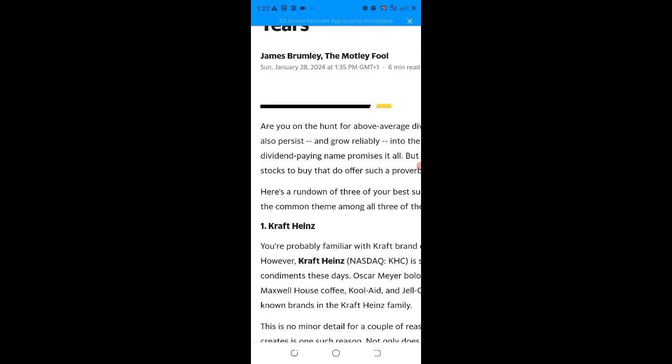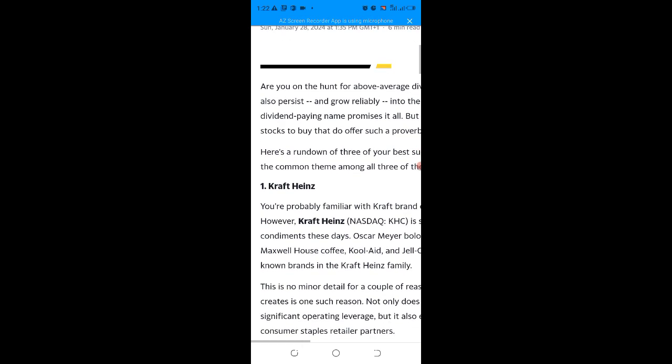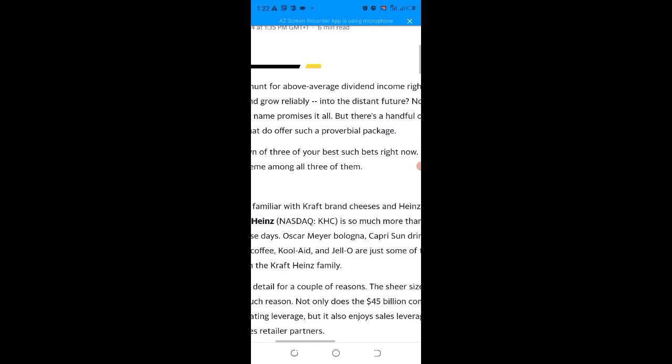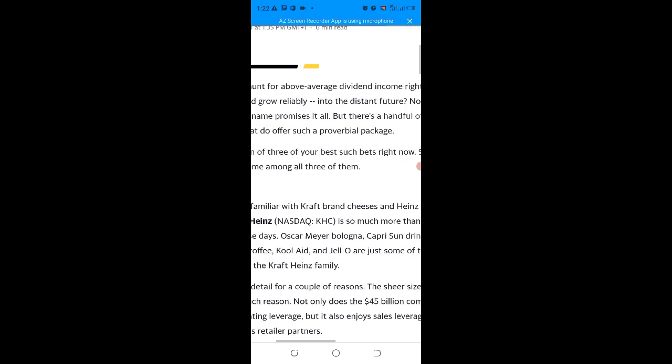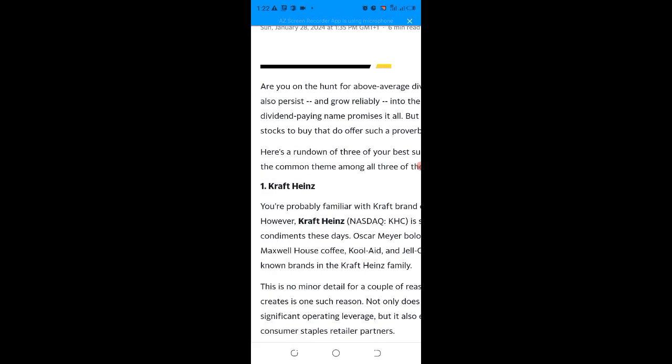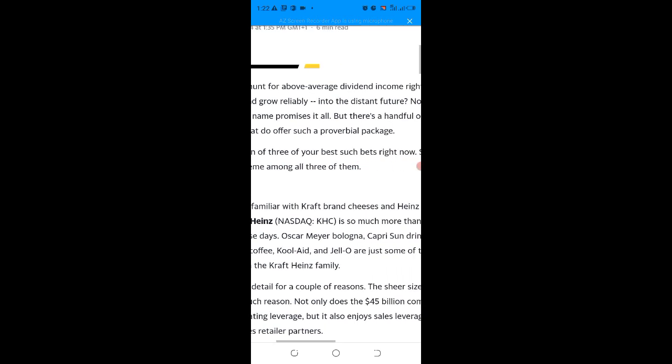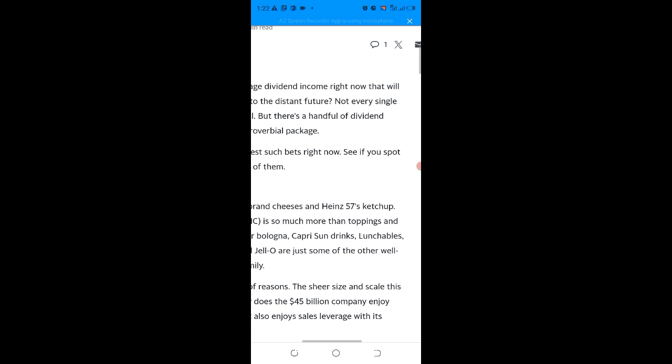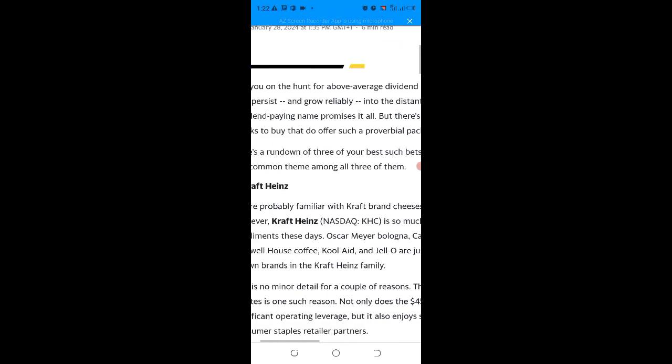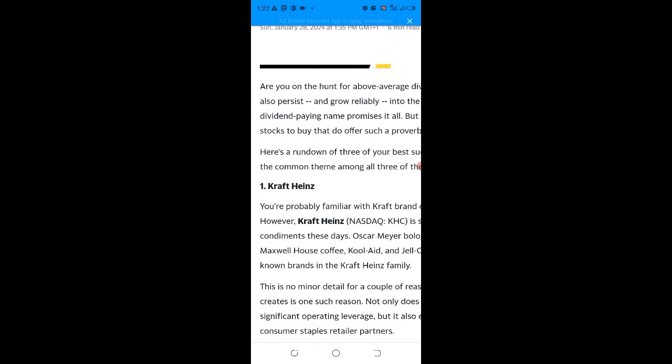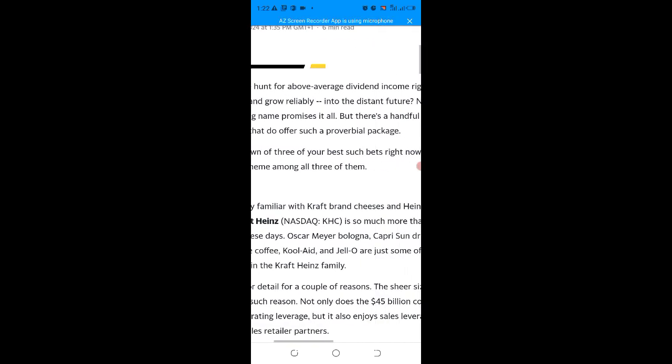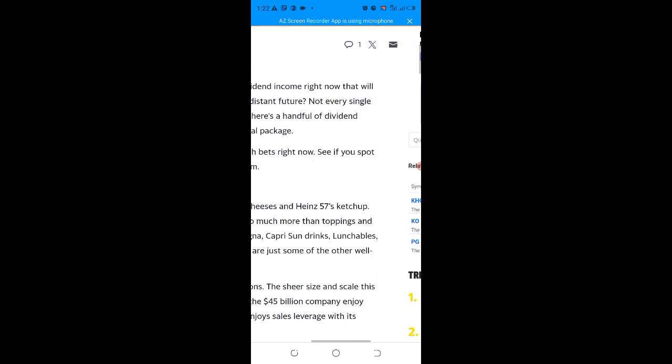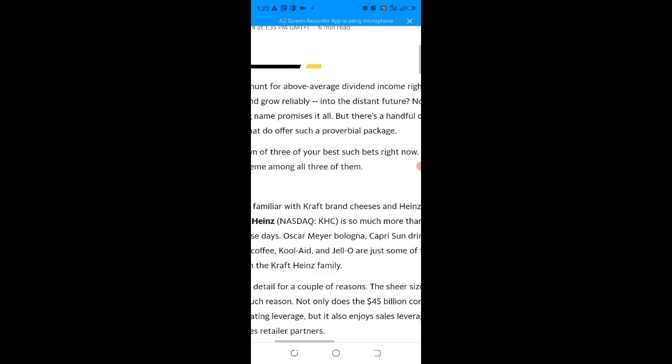First of all, you have to know them. The first one is Kraft Heinz. Kraft Heinz is a company that trades on NASDAQ as KHC. They do so much more than toppings and condiments these days - Oscar Mayer, Velveeta, Capri Sun drinks, Lunchables...